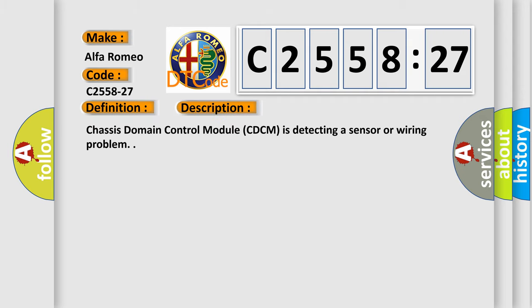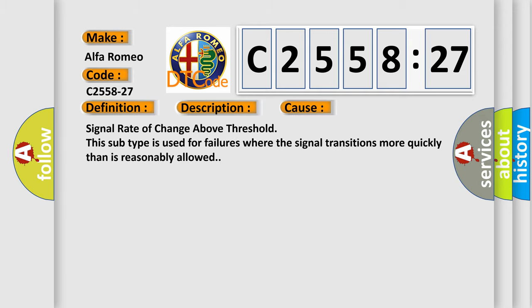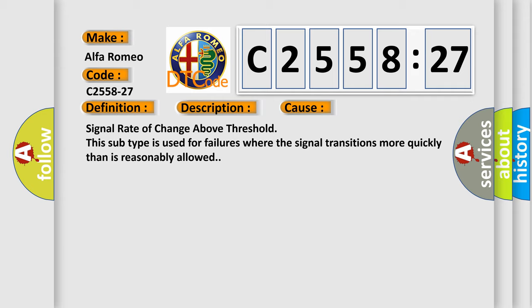steering wheel angle signal rate of change above threshold. This is a short description of this DTC code. The Chassis Domain Control Module (CDCM) is detecting a sensor or wiring problem. This diagnostic error occurs most often in these cases.